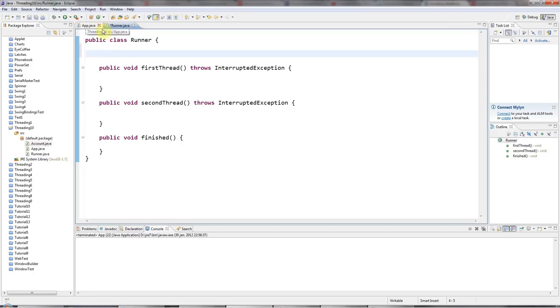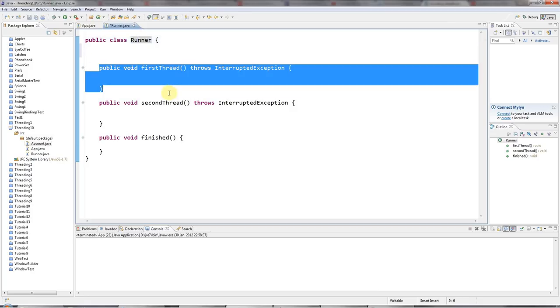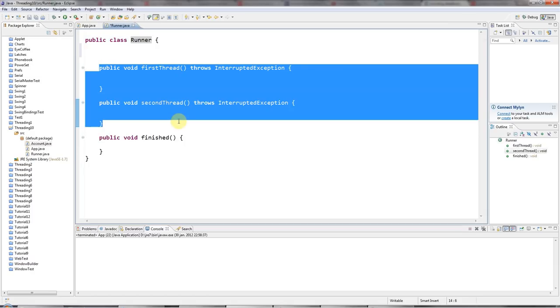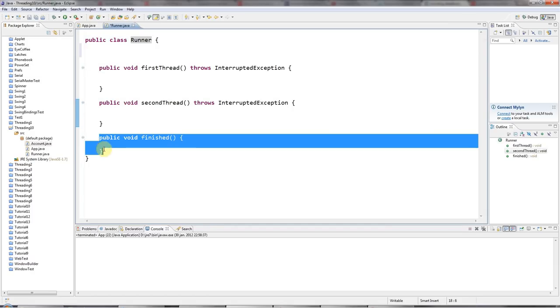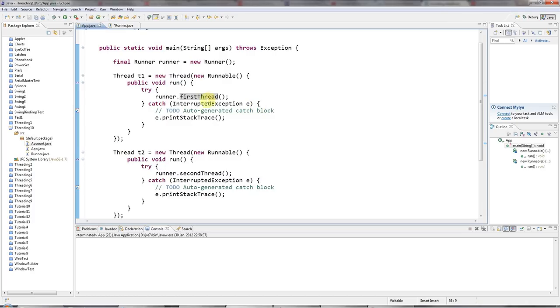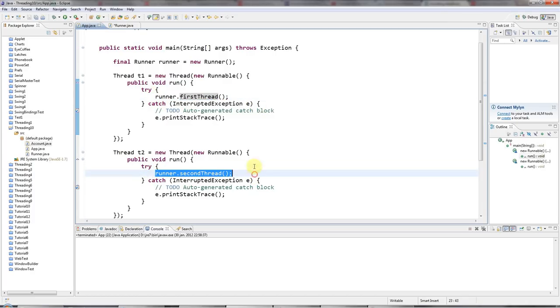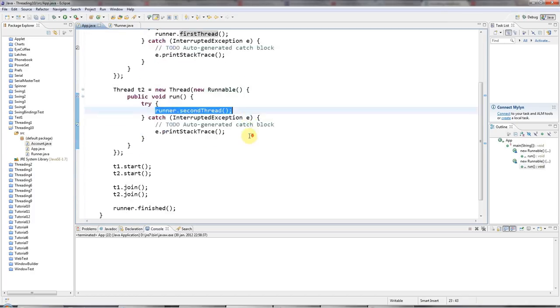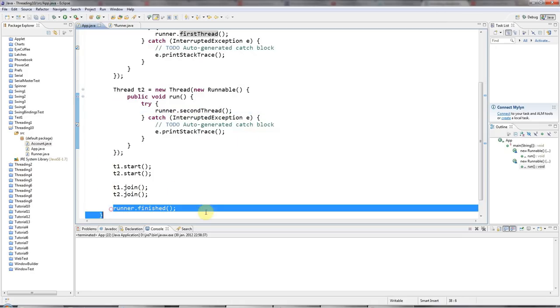I've got a little class here called Runner. It's got a method called firstThread and a method called secondThread and a method called finished. My main application just runs firstThread and secondThread in two different threads at the same time. And then after those threads have finished, it calls the runner.finish method.